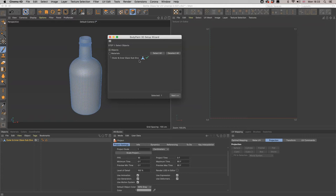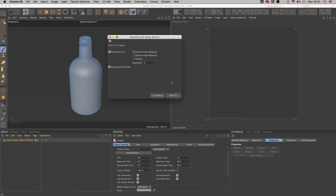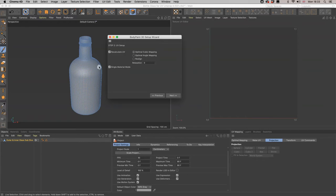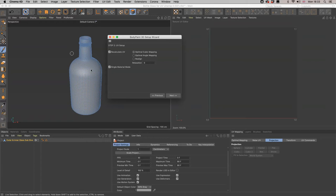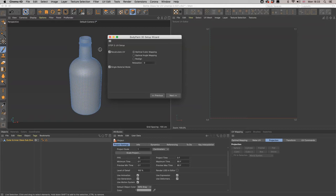Here we are with the green tick saying yes we've selected this object for unwrapping. We hit next and we get Optimal Cubic Mapping coming up. What does that mean? We're essentially going to get a side, front, side, and a back for our outer and our inner glass, and then the other parts are going to be as if you were cubically mapping your texture in Cinema 4D.